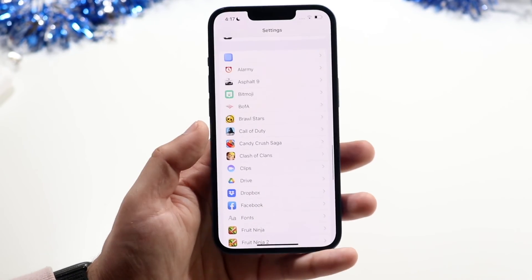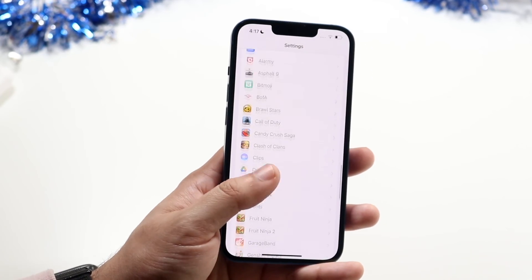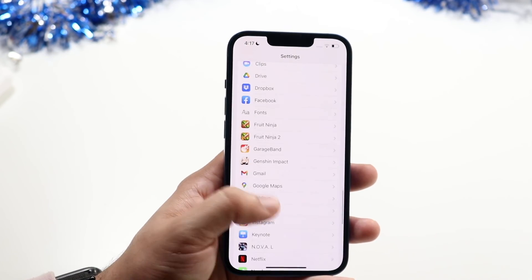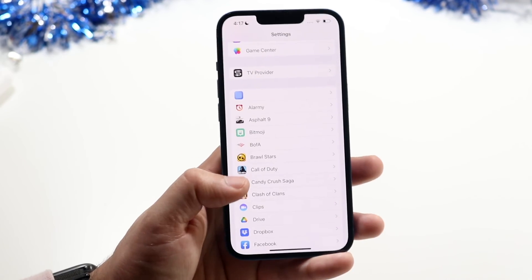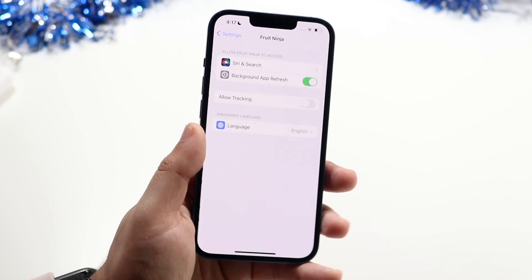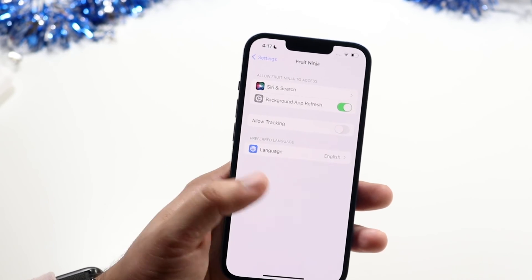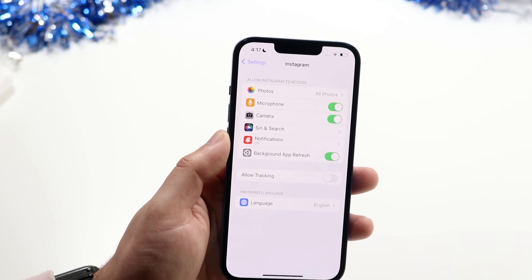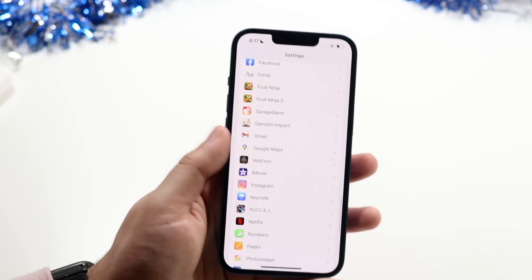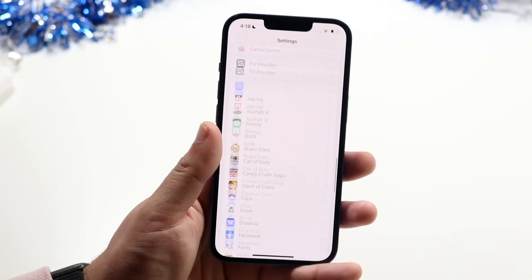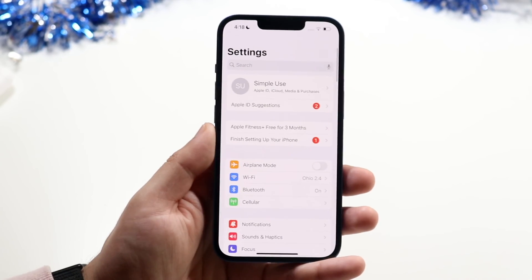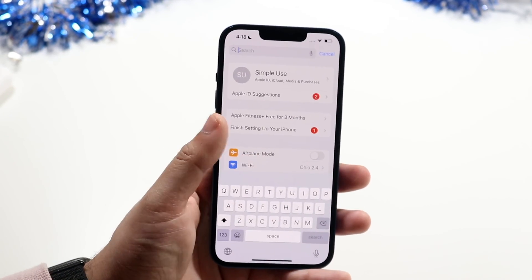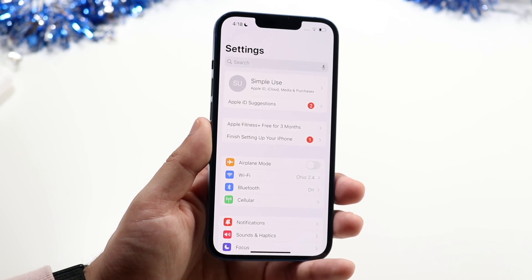After the built-in apps, the rest of the settings are per-app for all your installed applications. These will be different for everyone, but they generally let you enable Background App Refresh, Siri & Search, allow tracking, and change the language. Some apps like Instagram also have notification settings, camera access, and microphone access built in. I'd recommend going through each one. You can also use the search bar at the top to find any specific setting quickly.